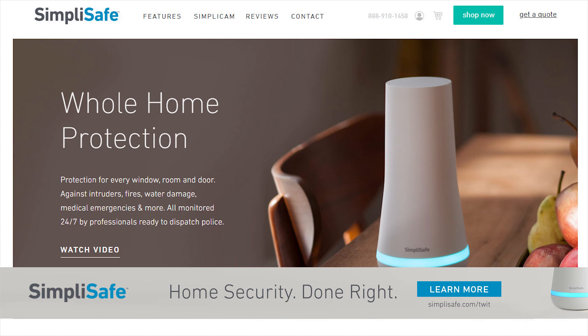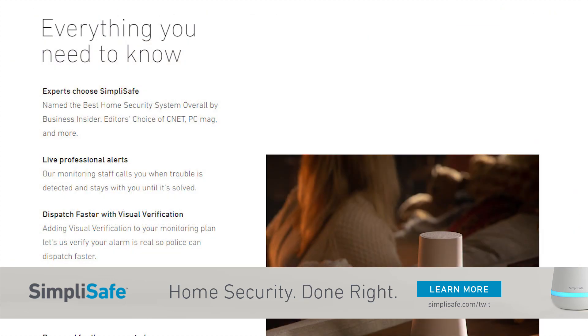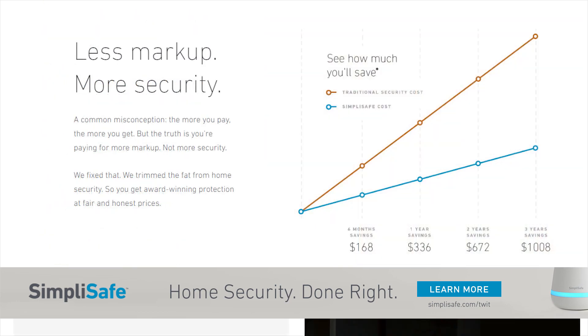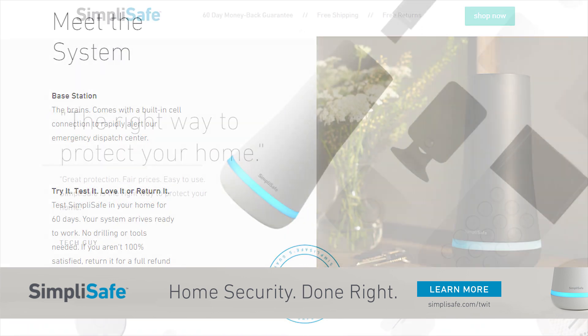This episode of Hands On iOS is brought to you by SimpliSafe. They believe that simple home security is safer — easy to use and protects your home 24/7. You can order online, open the box, place the sensors, plug it in, and your home is protected around the clock. No technician or salesperson comes to your house, and there are no outrageous monthly fees or two-year contracts. Just head to simplisafe.com/twit and get free shipping and a 60-day money-back guarantee, so they know our show sent you.